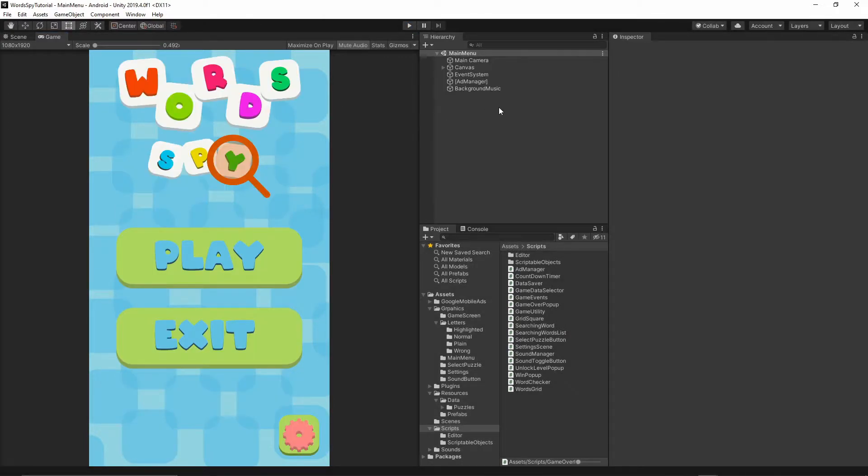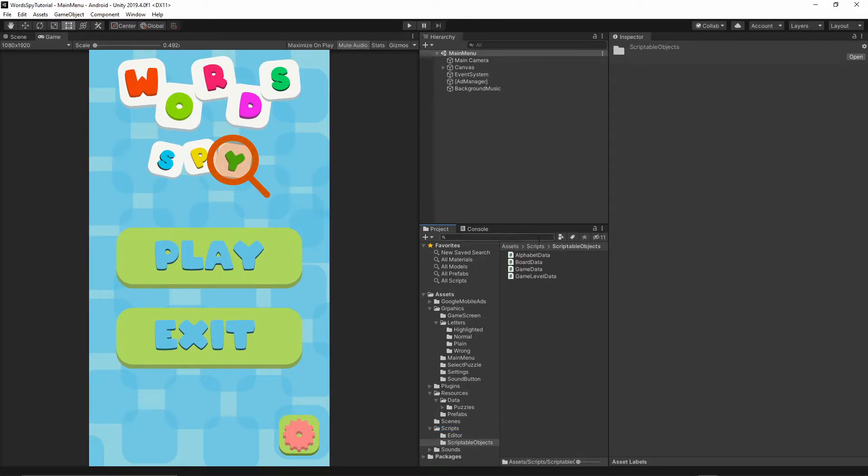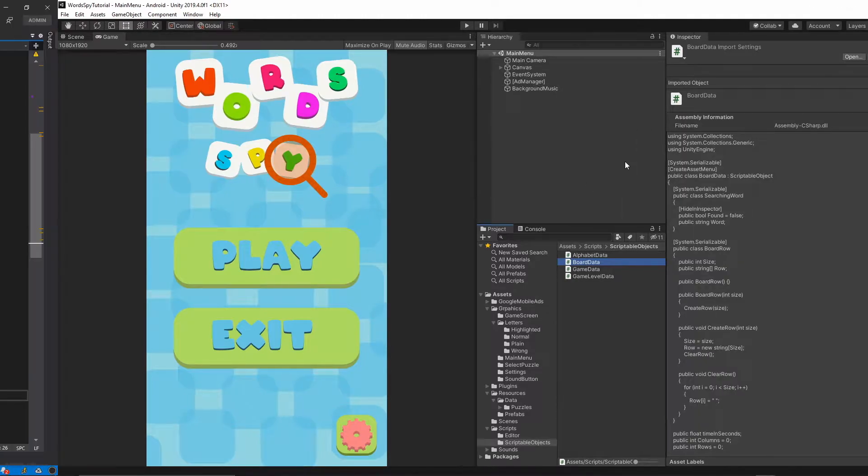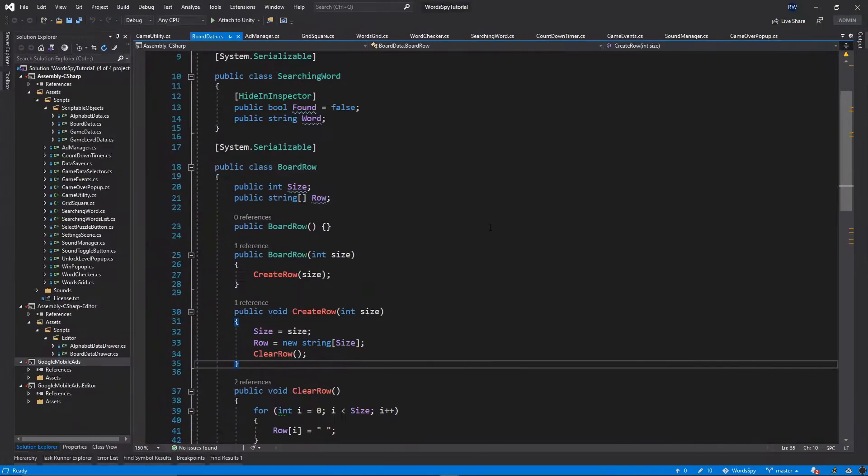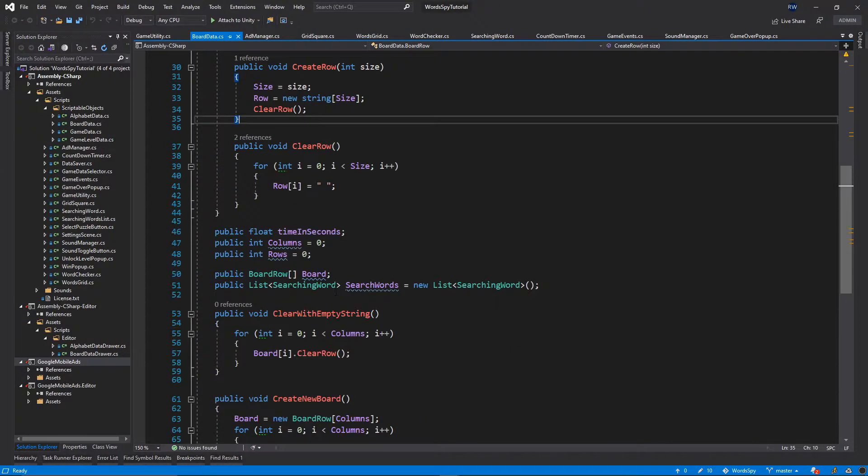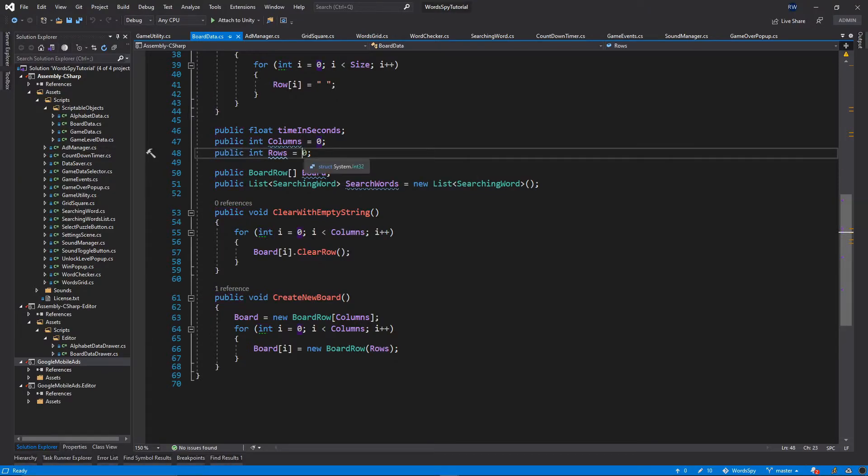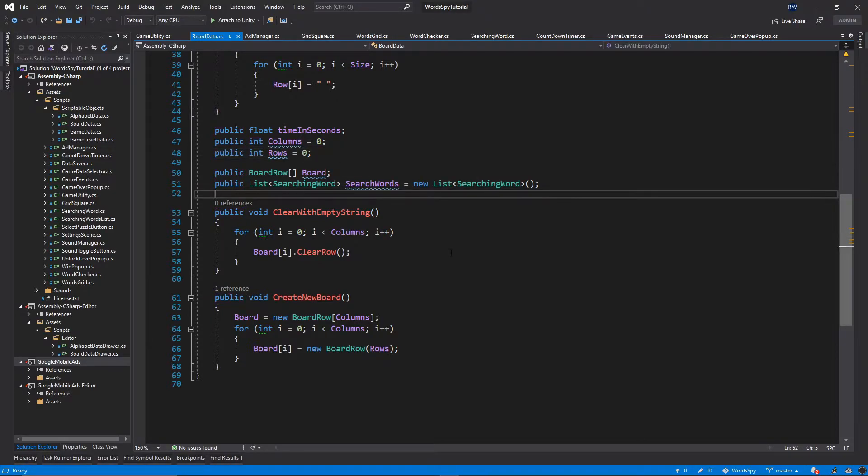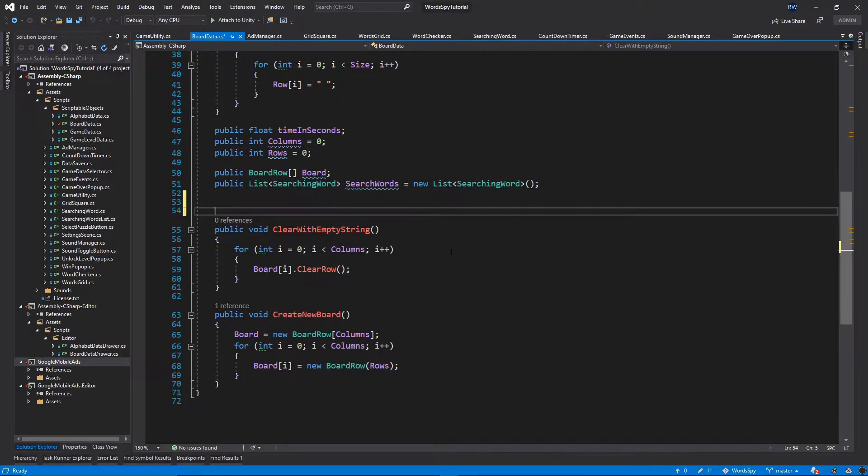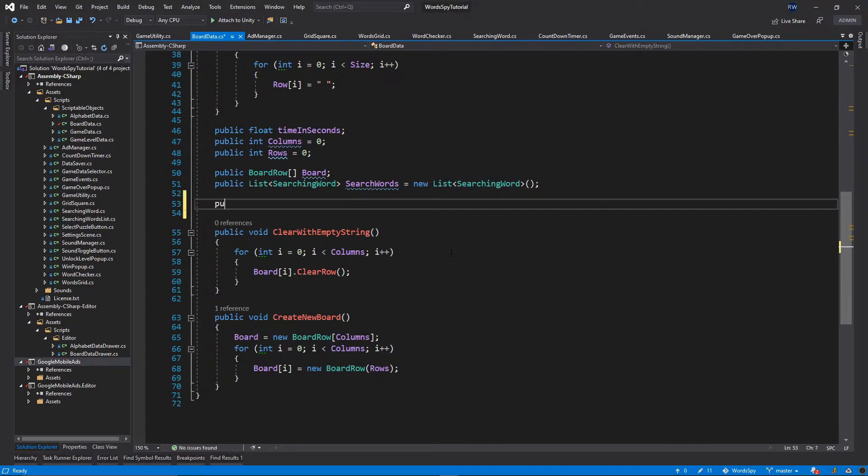Okay, so first of all, let's open our project and go to the scripts folder. Let's go to the scriptable objects and then open the board data script. Then let's scroll down below the rows variable. And let's add one more public function to this class. So public void, and I will call it clear data.